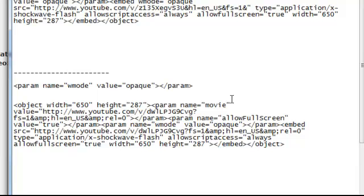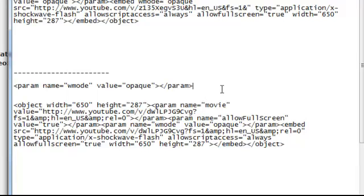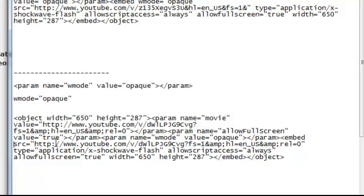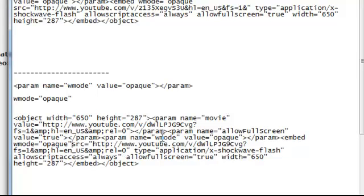Now the second and final thing you need to do: under the embed — remember how we talked about finding the embed? Under embed, simply add the following line of code as well. This little piece of code, you need to add after embed. So here we have embed — instead of saying SRC, just paste the code there, but now hit the space bar, so that way this code isn't touching.